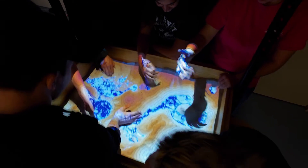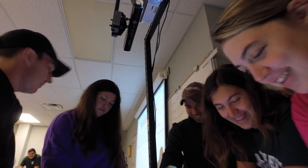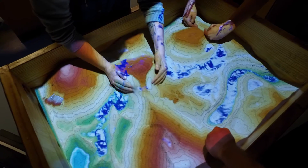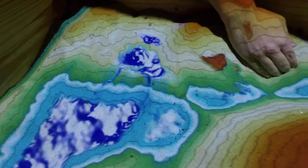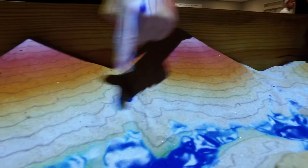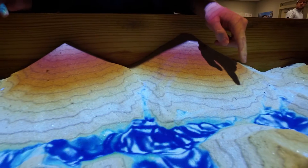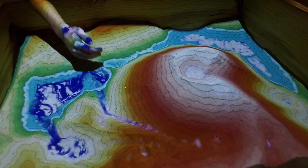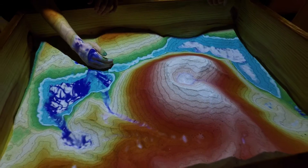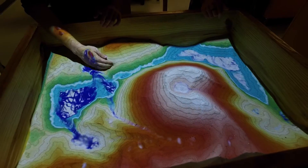People are awestruck when they start using it. They can just move the sand with their hands and the technology creates the topography and water almost instantly. We can also do things like simulate rainfall and simulate lava flows.